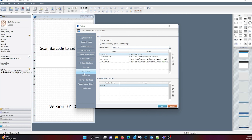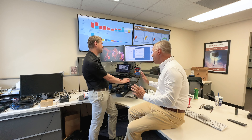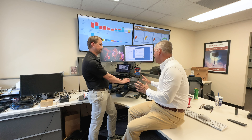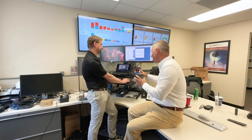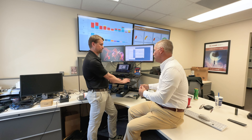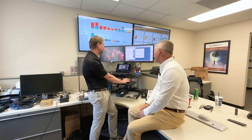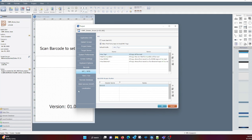So Android TC21, TC26, or similar devices — this specific instance is a TC21. It could be an MC9300; it could be a lot of Zebra devices, Honeywell — they have lots of connections.